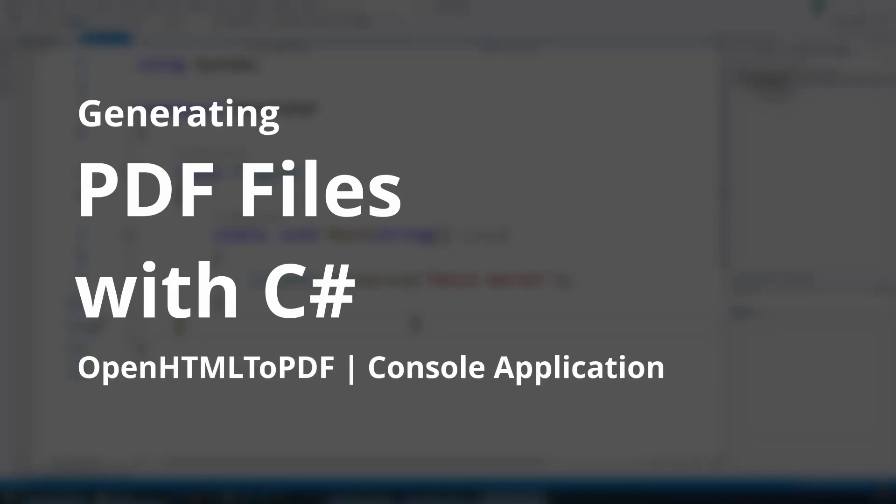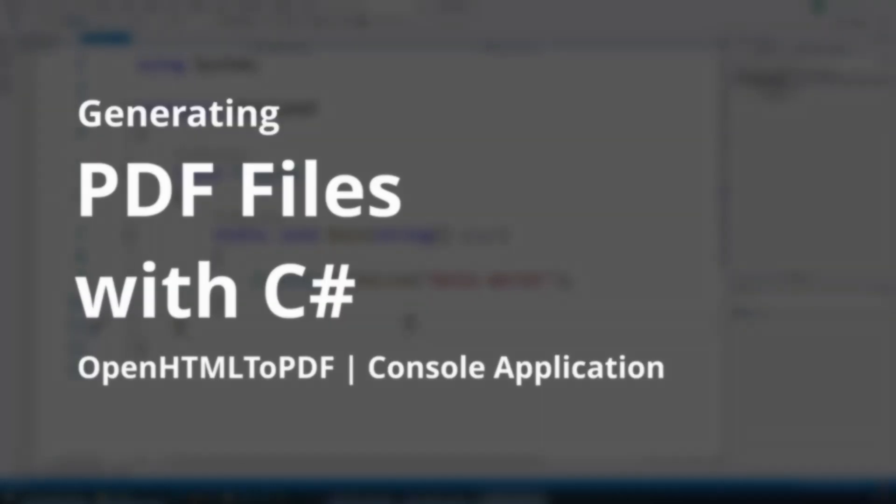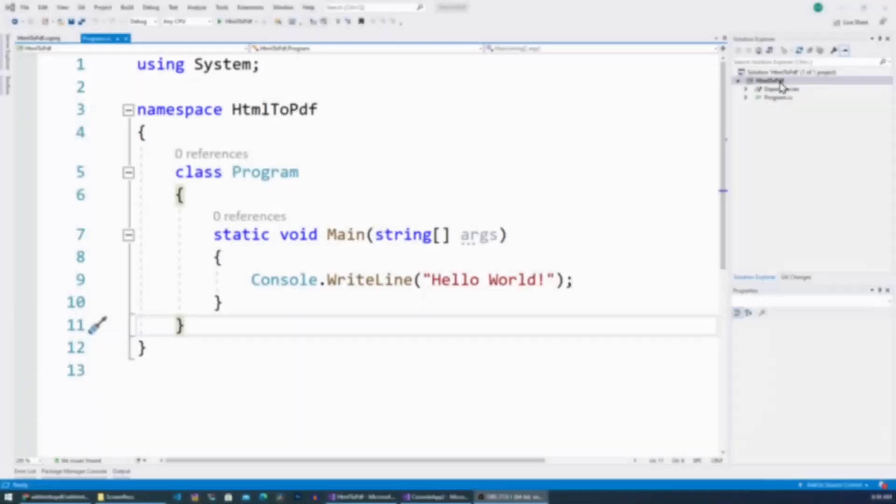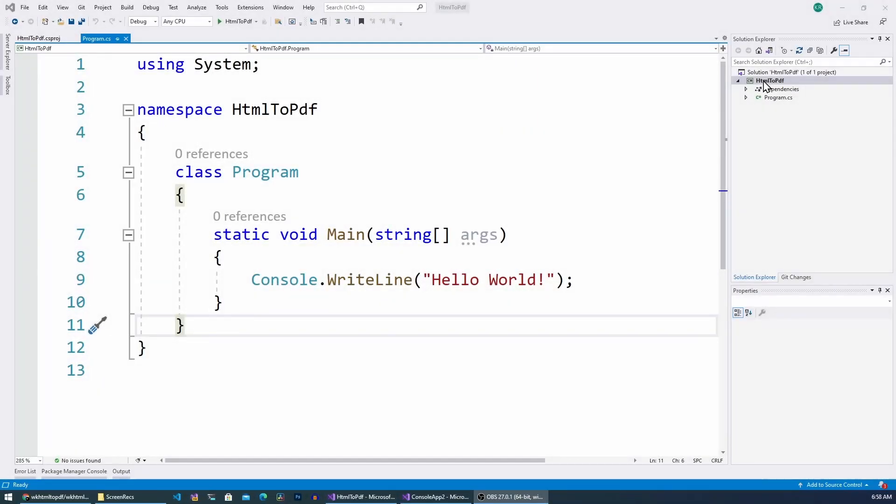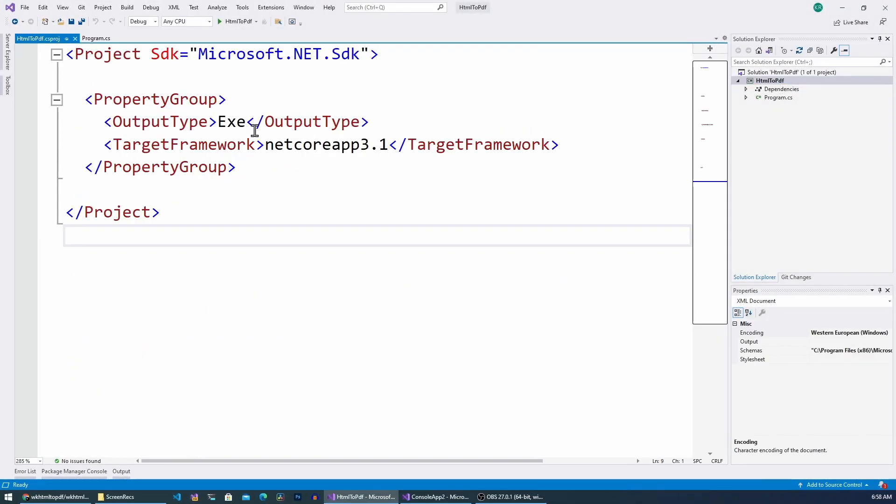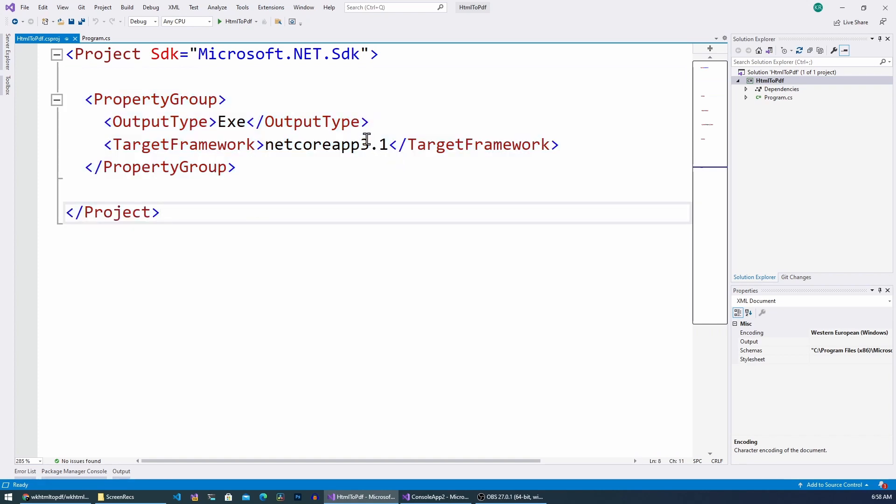Hello everyone, in this video I'm going to show you how to generate PDFs with your C# project. Here I have created a sample console application and the version is 3.1. It's a .NET Core project and the library that I'm using for this is called OpenHTML to PDF.